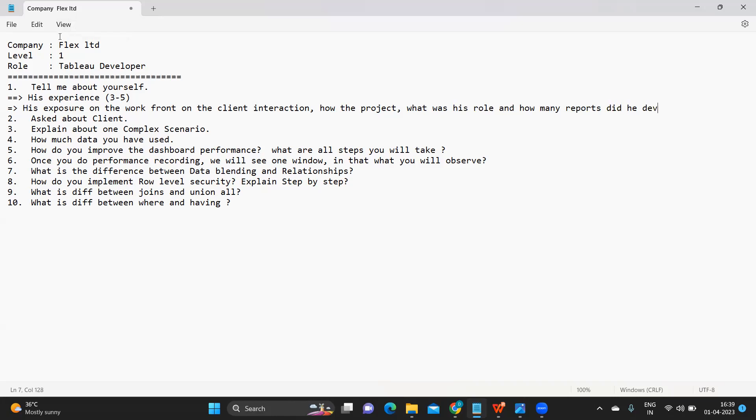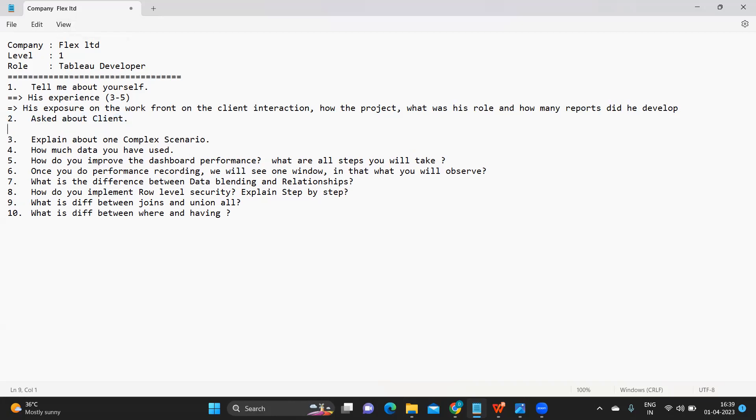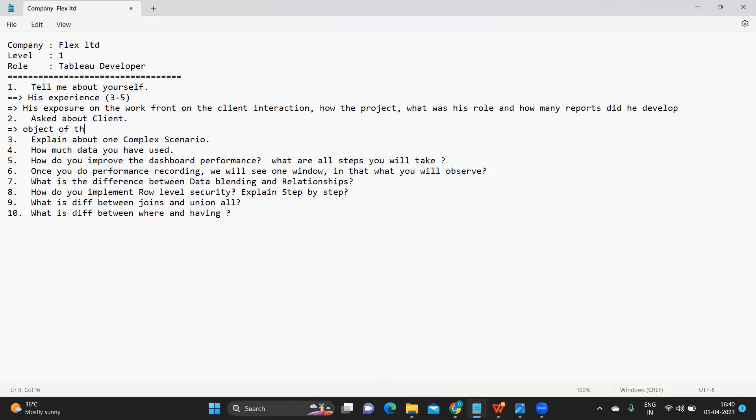After this, the second question was majorly focused on the client. Whenever you are writing anything about the client, please read about them. Understand what they do or what is your project, because the objective of the project that you are specifying is very important for us to understand.